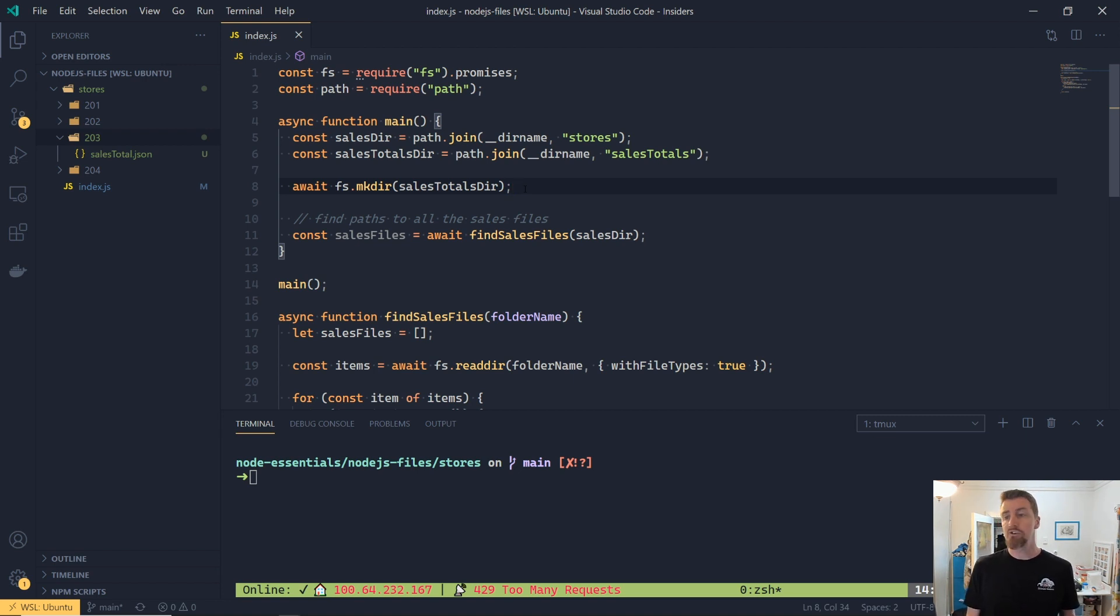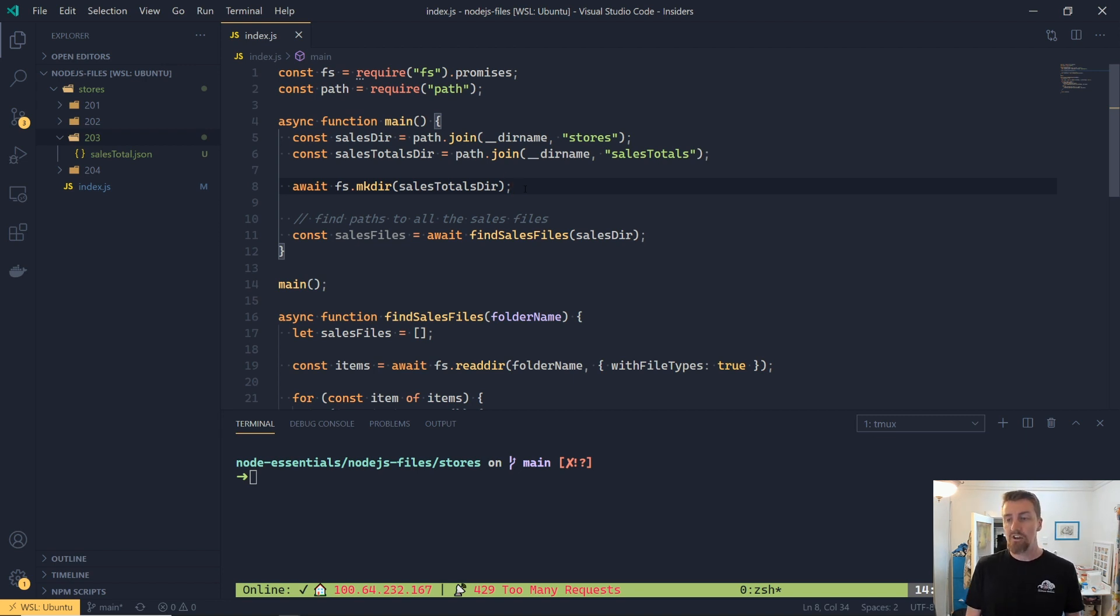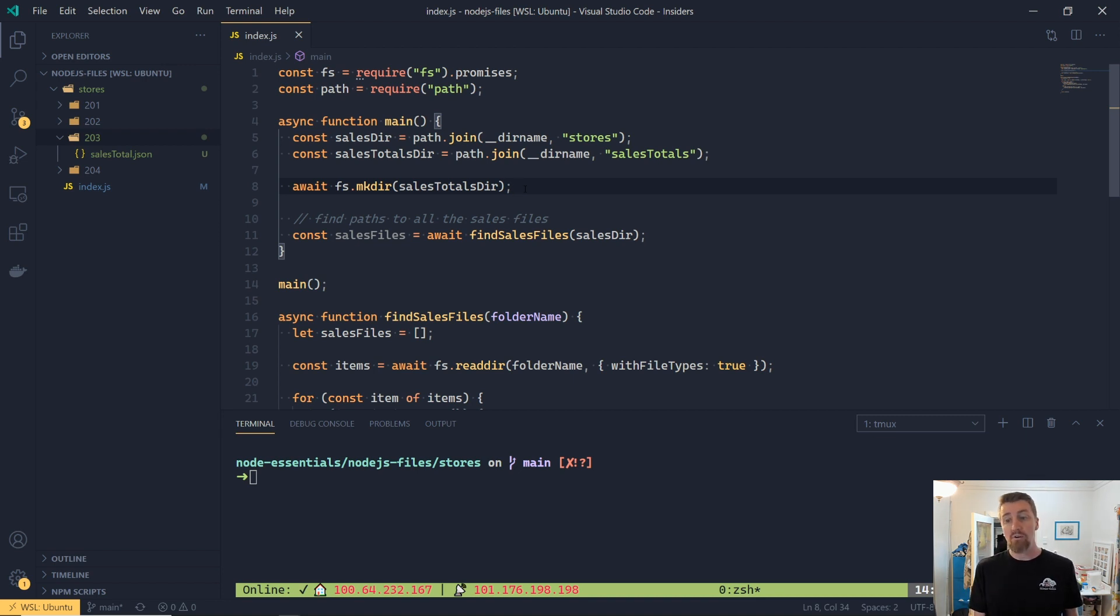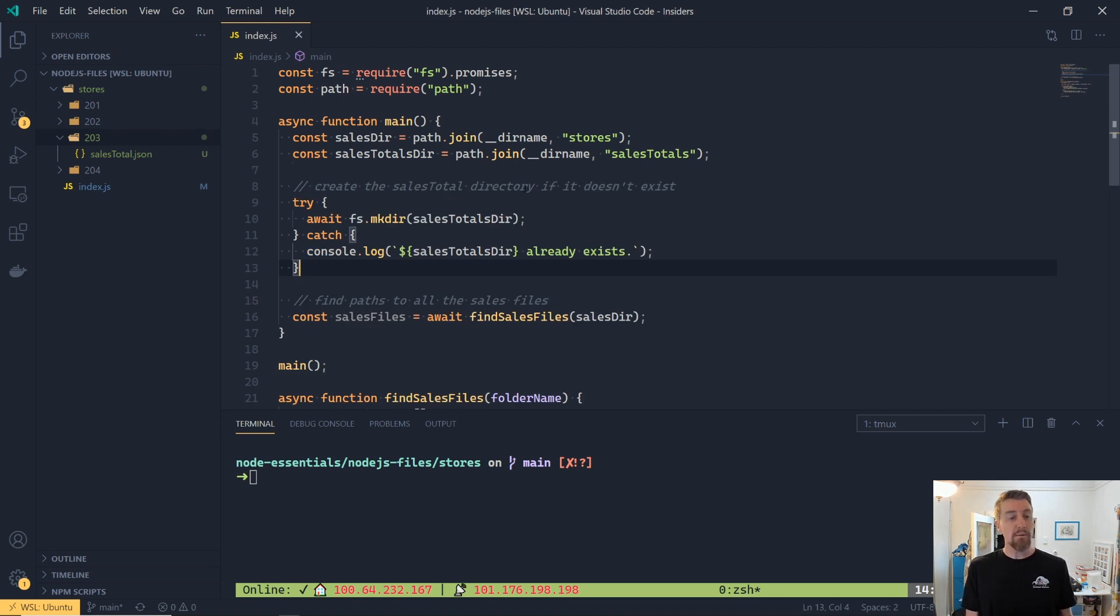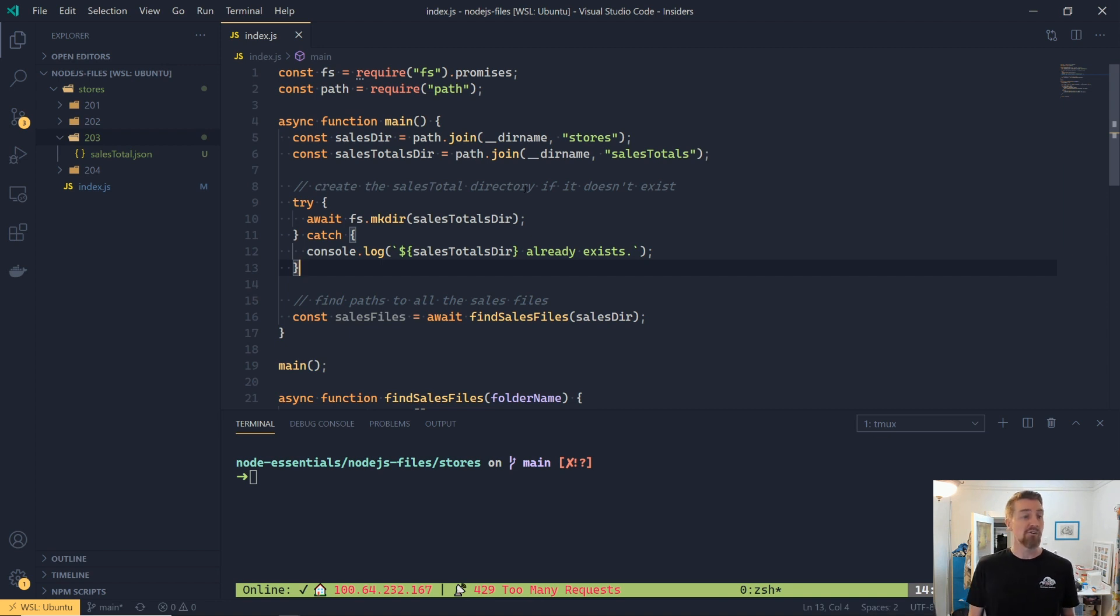This helps reduce race conditions in node because node is designed to be asynchronous. So the time between testing the folder exists and then trying to create it, well, another part of your application might have also created it. So it is better practice to just try and catch the exception and then gracefully handle any potential errors.